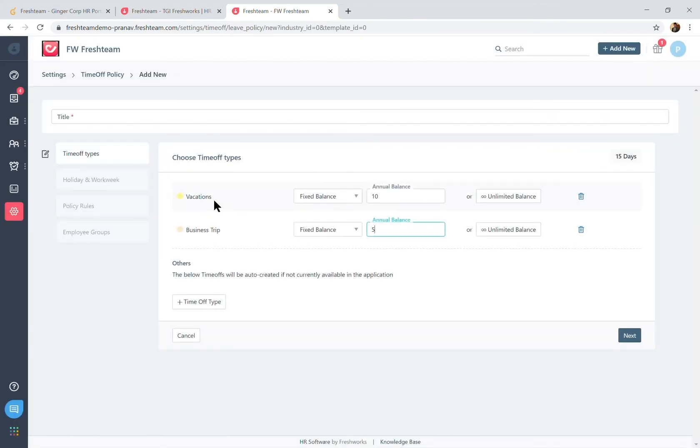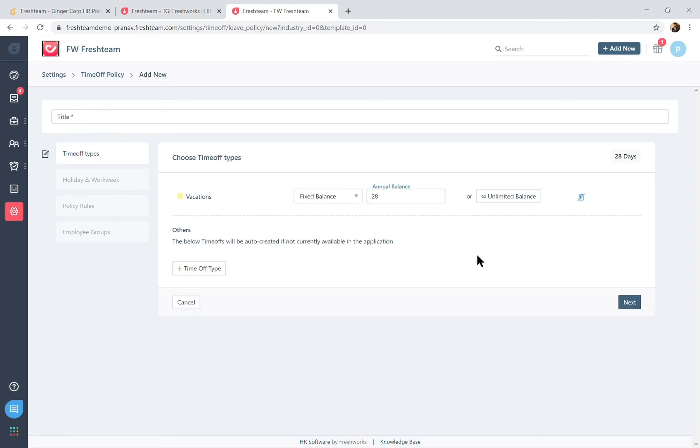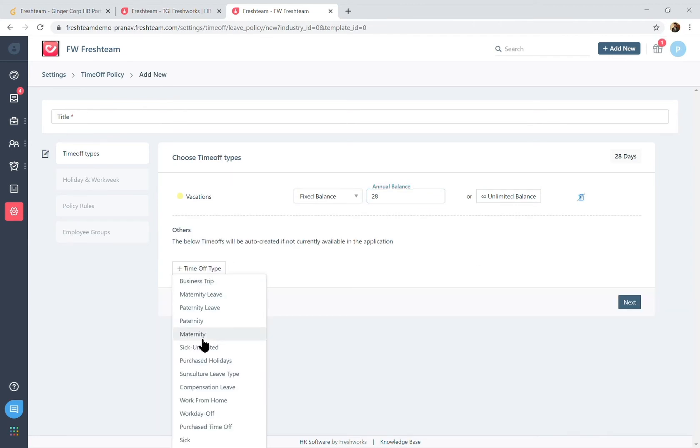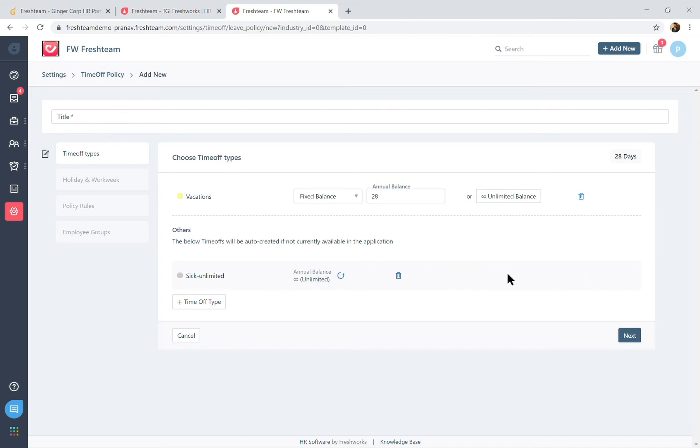So what are the different time off types that go into your leave policy? So include them in here with the available balance. Also it's not necessary that all leave types should be associated with a balance. You can also map it for an unlimited balance just to create a log of your leave requests.